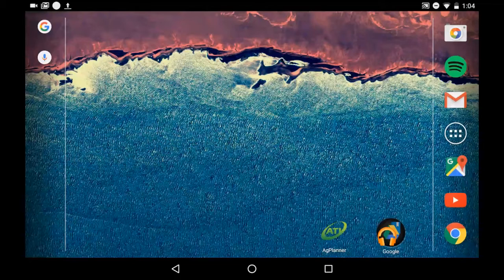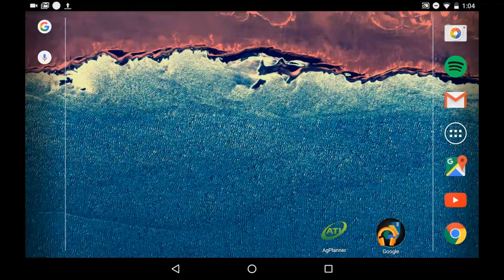Hello. Today I'm going to provide you with a quick tutorial on creating a map with the ATI AgBot along with our AgPlanner app. Let's get started.